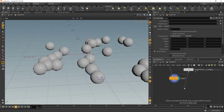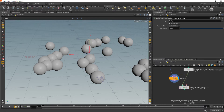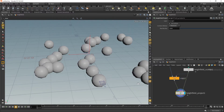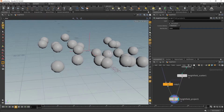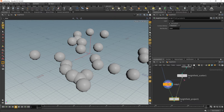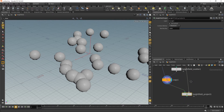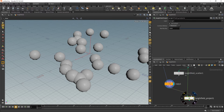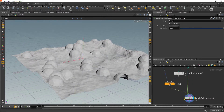What we'll end up doing is using the height field project, which is going to let us project geometry down onto the terrain. You want to make sure to feed in the noise itself and put things in the right order — geometry on the right, terrain on the left. And you can see it's going in and projecting those onto the terrain.